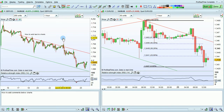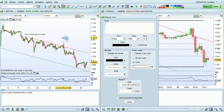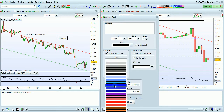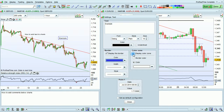Then click on the chart where you want to add the text. Add your text, and you can change the font, size, and color, or underline it, display a border around it, change the color of the border, and also display a color zone — for example, you can make it the border color.